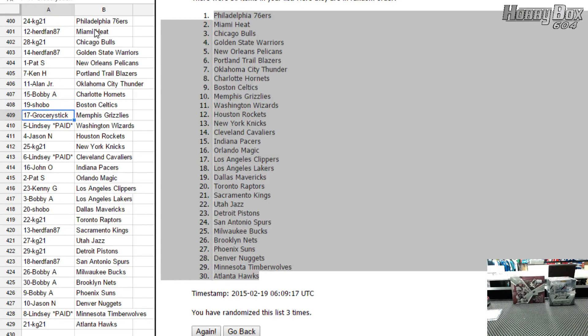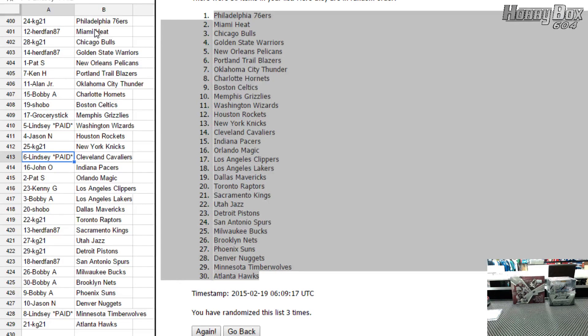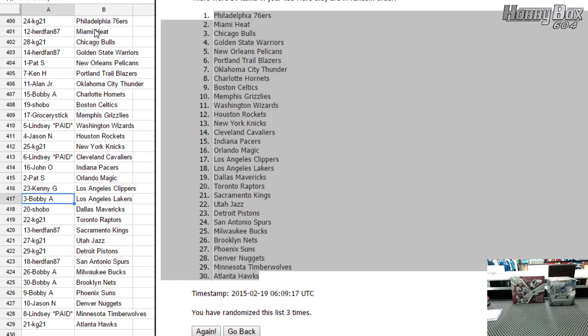Grocery State has Memphis Grizzlies. Lindsey has Washington Wizards. Jason N has Houston Rockets. KG has New York Knicks. Lindsey has Cleveland Cavaliers. John O has Pacers. Pat S has Orlando Magic. Kenny G has Clippers. Bobby A has the Lakers.